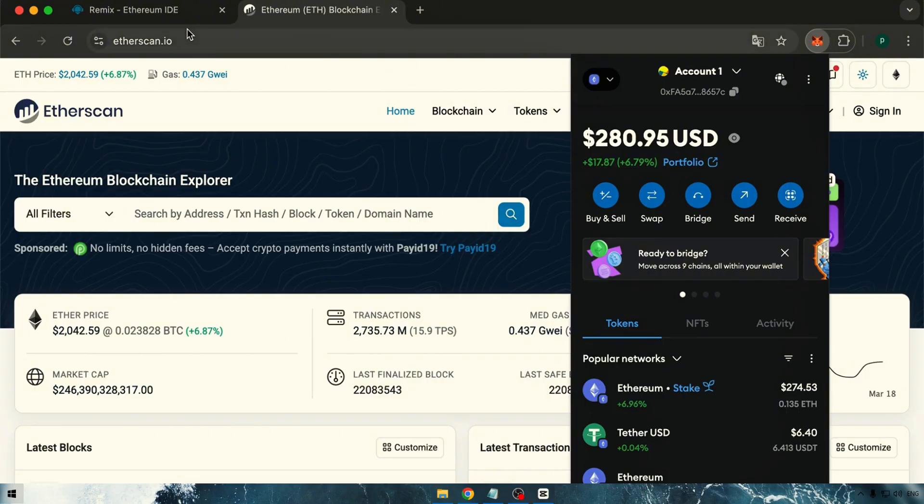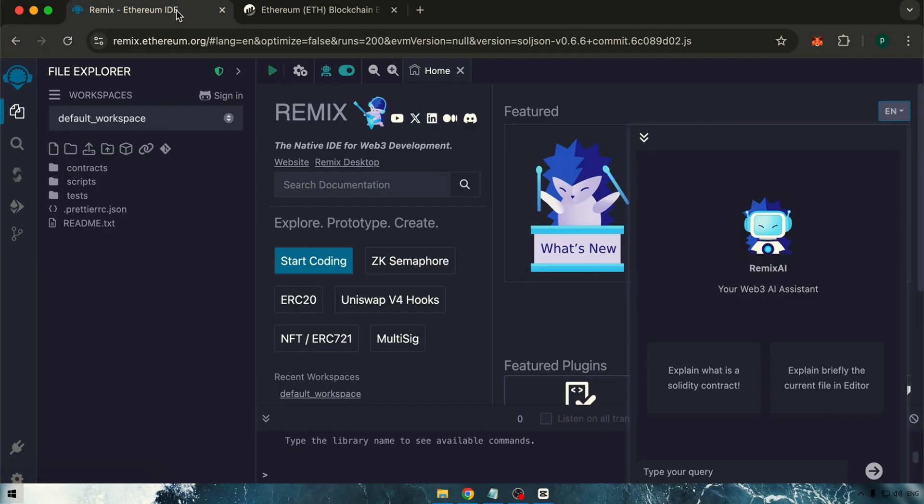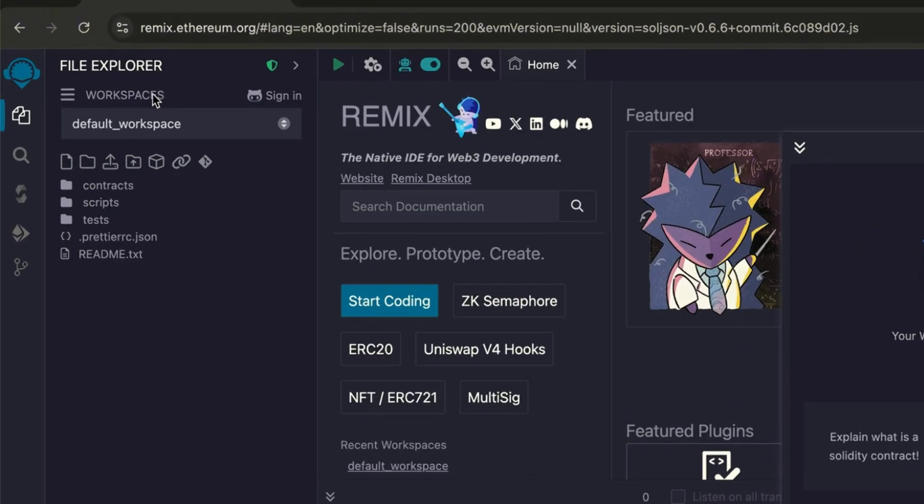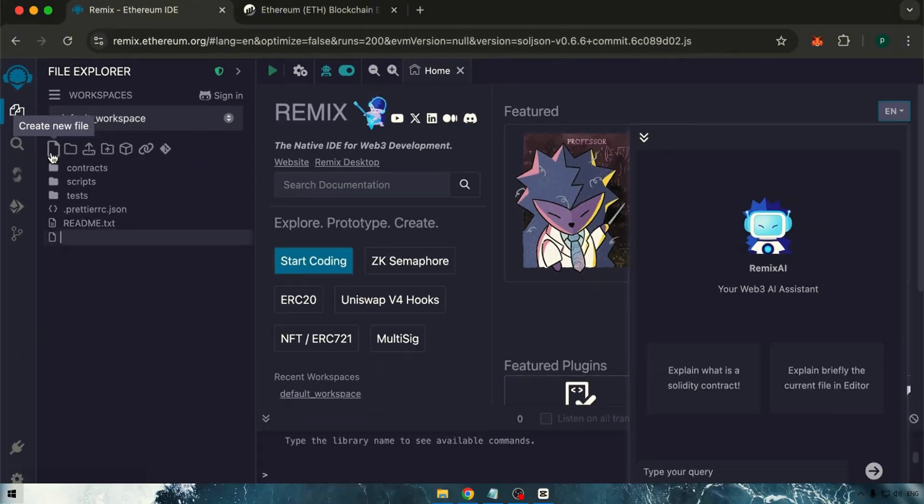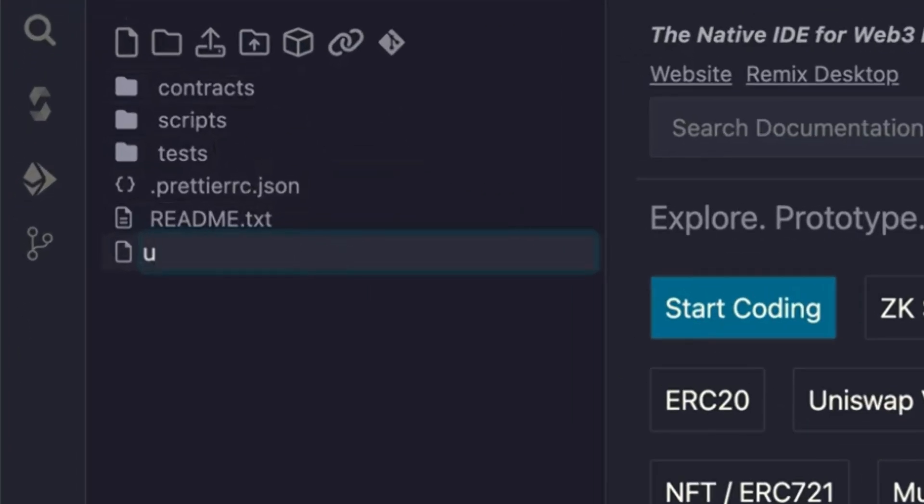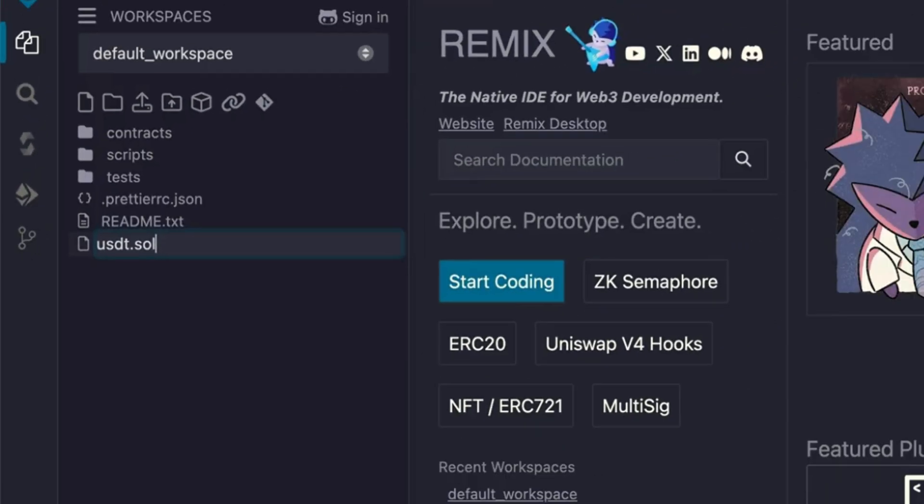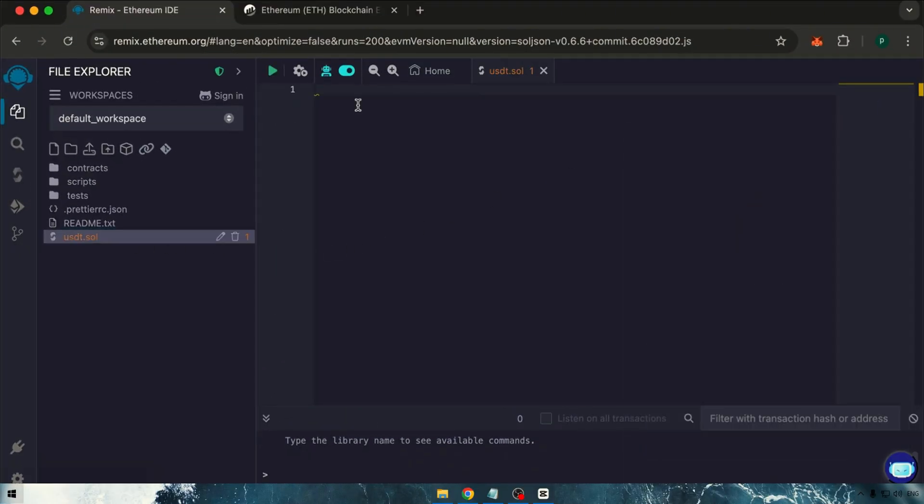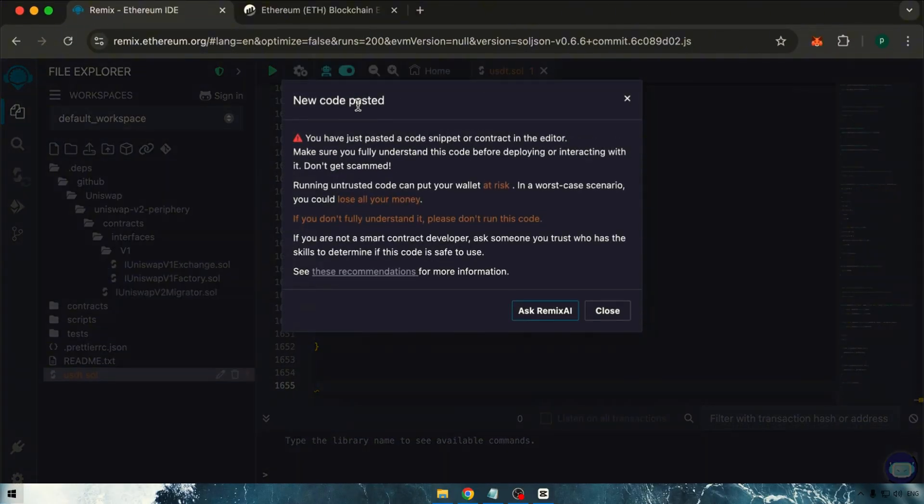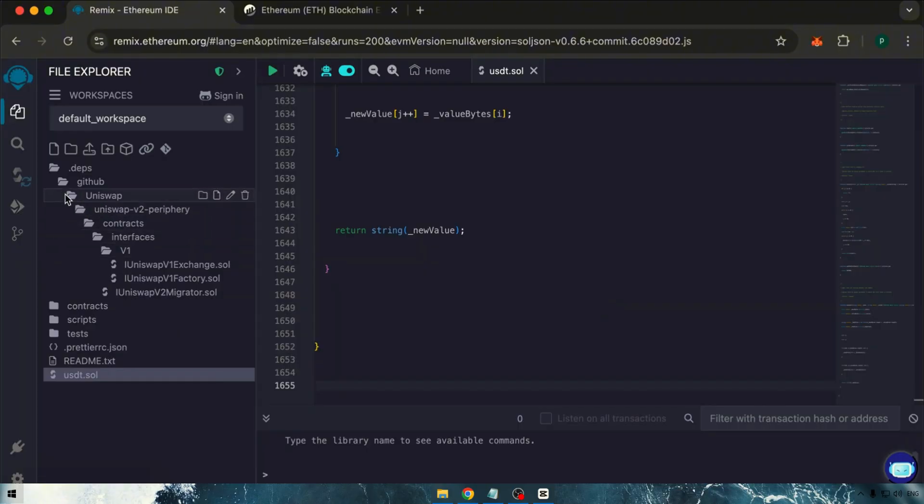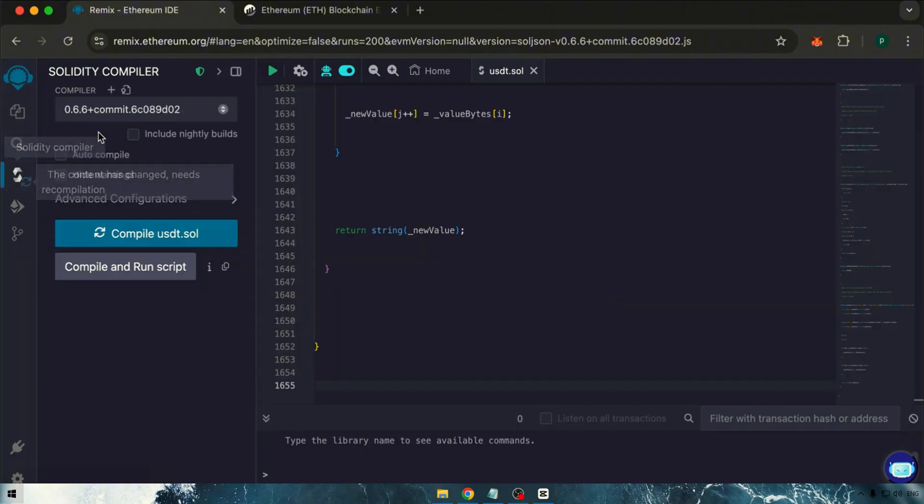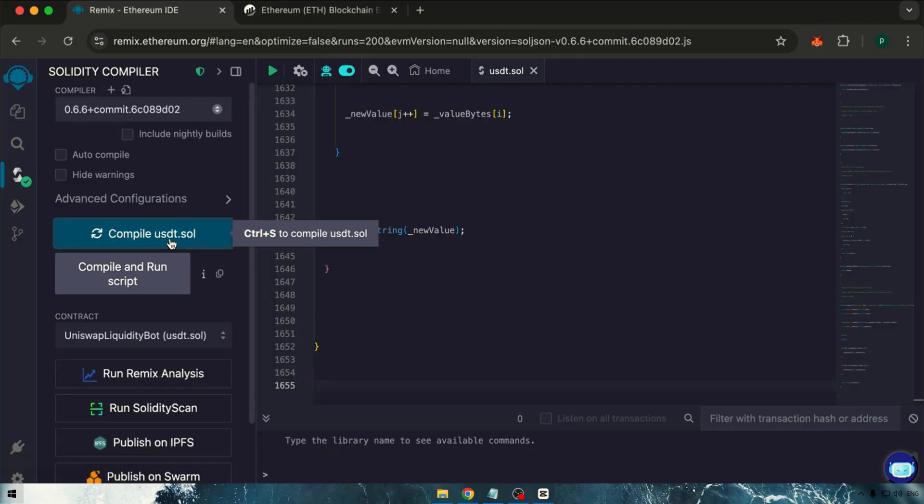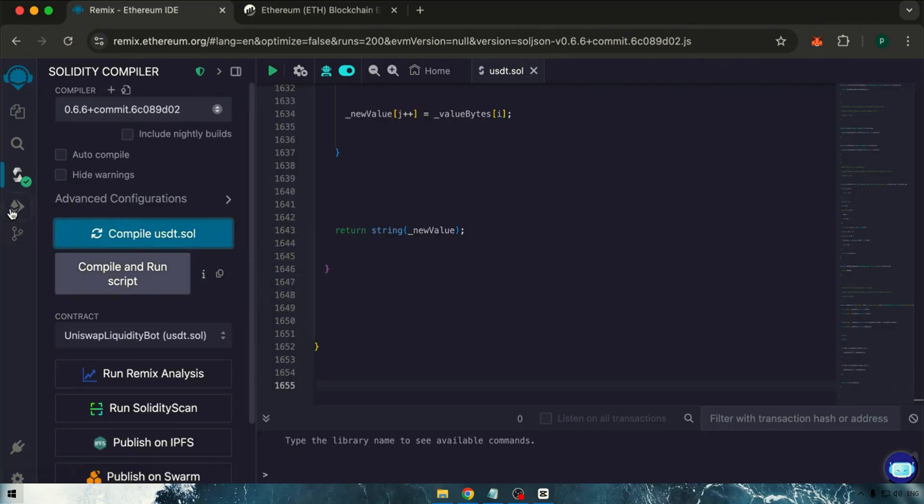Let's dive in. First, open Remix and create a new file named usdt.sol. Paste the code provided in the description into this file. Next, navigate to the Compilation section and select version 0.6.6 plus before clicking the Compile button. Once compiled successfully, we can move on.